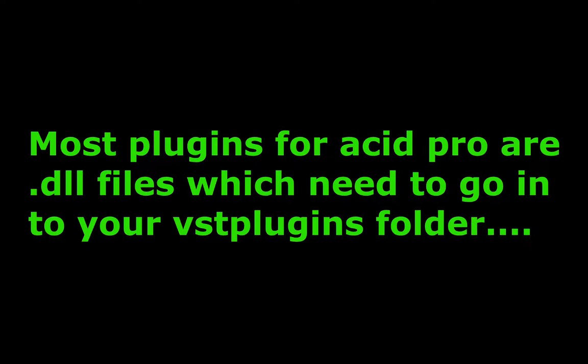Many VST plugins you can simply drag and drop the file into your VST folder. The file is usually a .dll file.